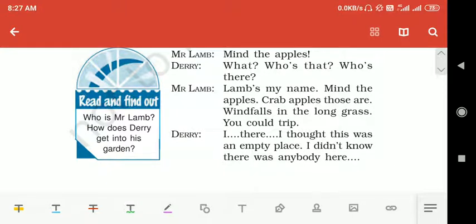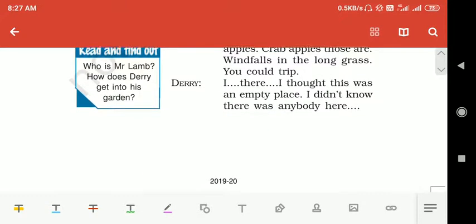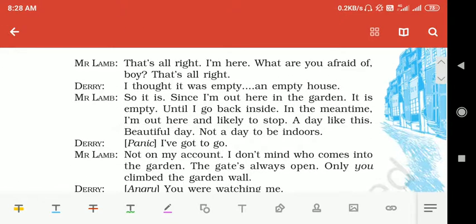Derry asks 'Who is there?' Mr. Lamb replies that his name is Lamb and tells Derry to mind the apples in the long grass — they are sour and you could trip on them. Derry says he thought this was an empty place and did not know anyone was here.